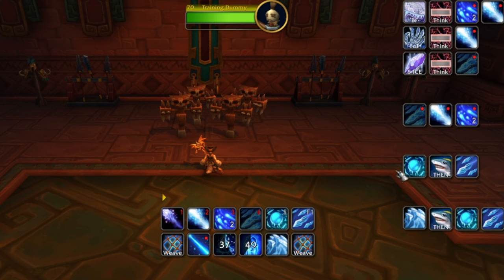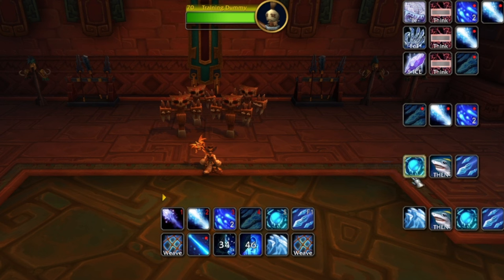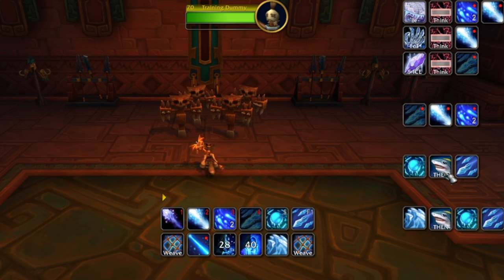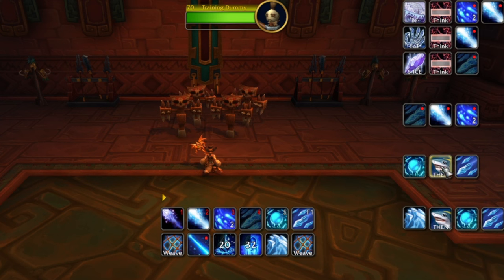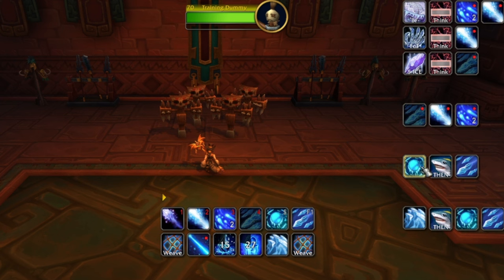For AoE, I want you to think: Frozen Orb, then Blizzard. I had to make it a shark because I couldn't find anything that said 'then' to me, so I thought a shark would be kind of fun. You can think of it as Frozen Orb → Shark → Blizzard if that helps.